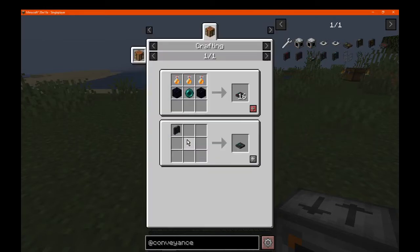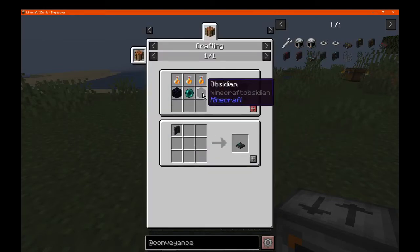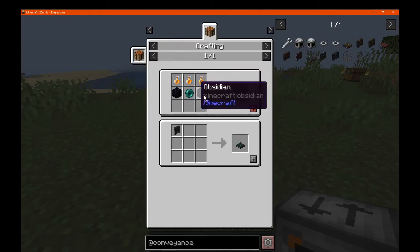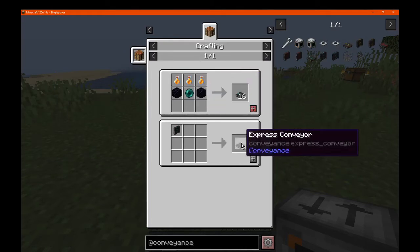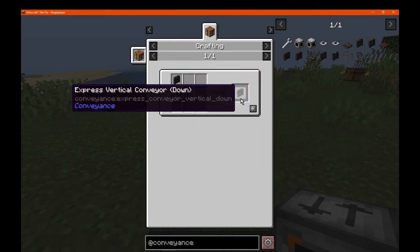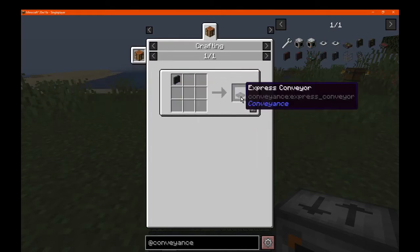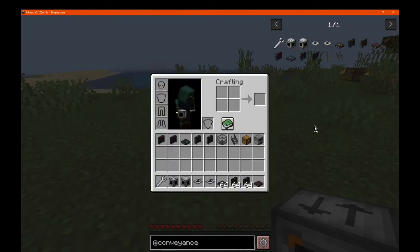Finally, we have the express conveyor, which is made with honey bottles, ender pearls, and obsidian. The same conversion process applies for its vertical forms as well.